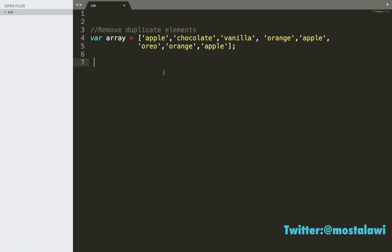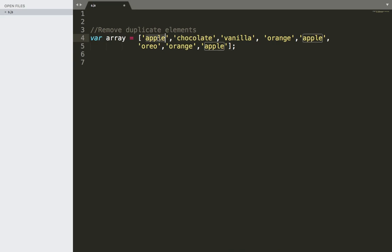First of all, this is an array, so we need to loop through it and take each element. Suppose we take the first one and compare it with other elements. For example, if we take apple and compare it with chocolate and they are equal, we remove the second one. Apple doesn't equal chocolate, so we move on to vanilla. Once we compare the first apple with the fifth apple, we find they are similar, so we remove that duplicate apple from the array.